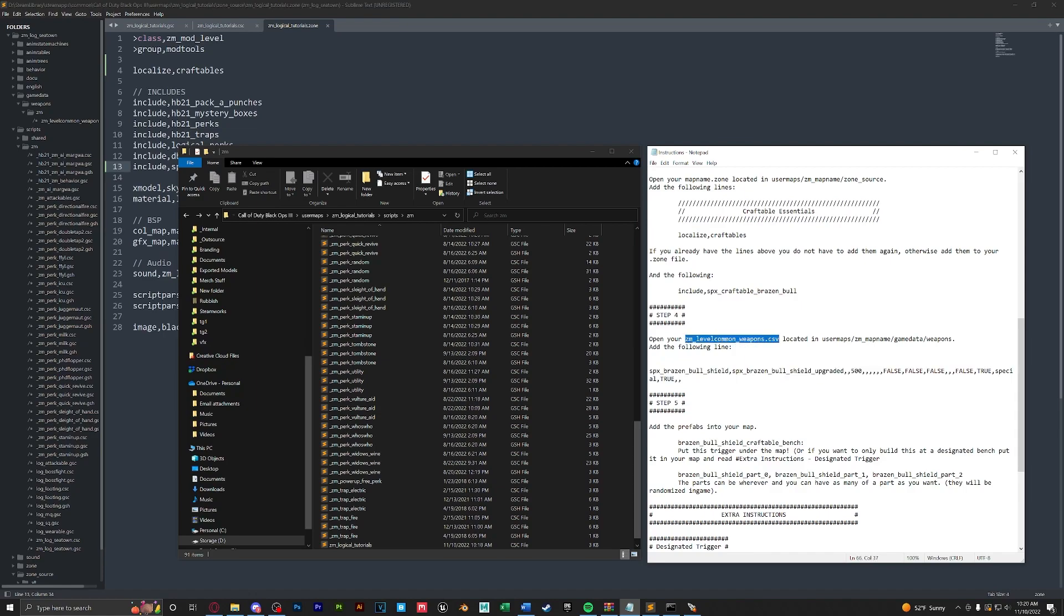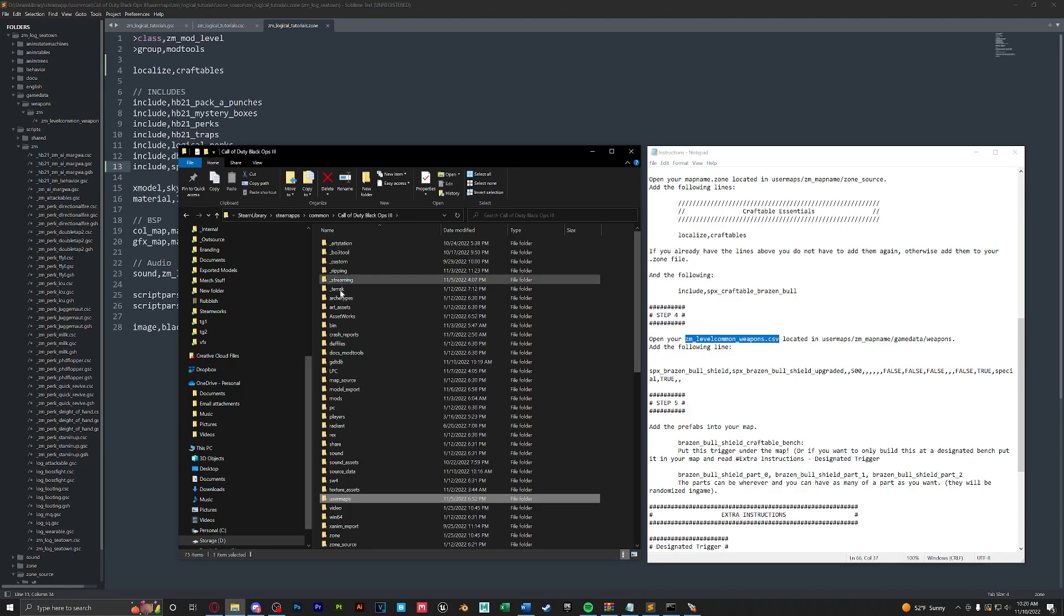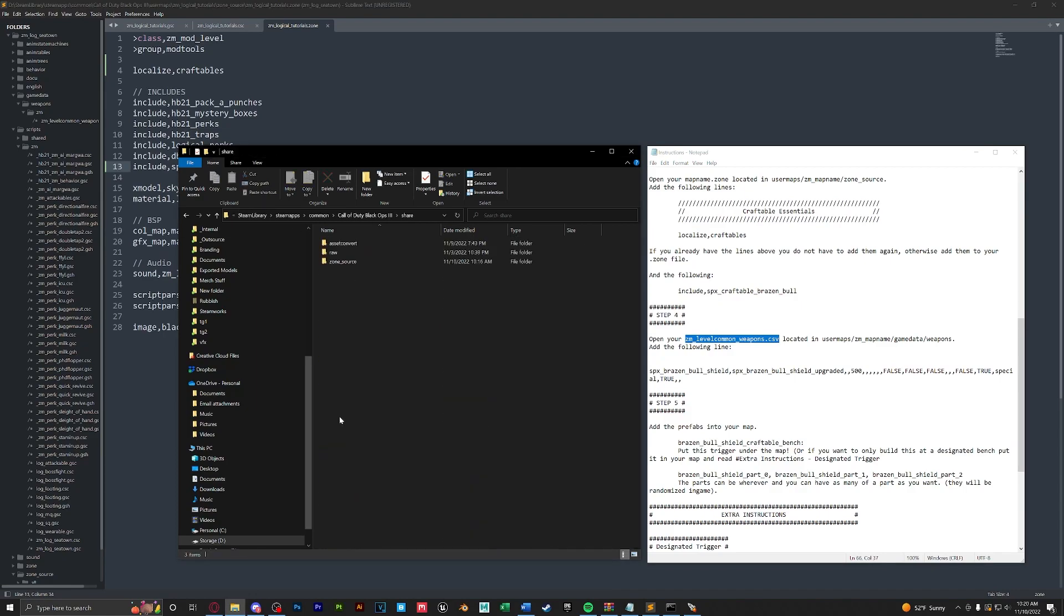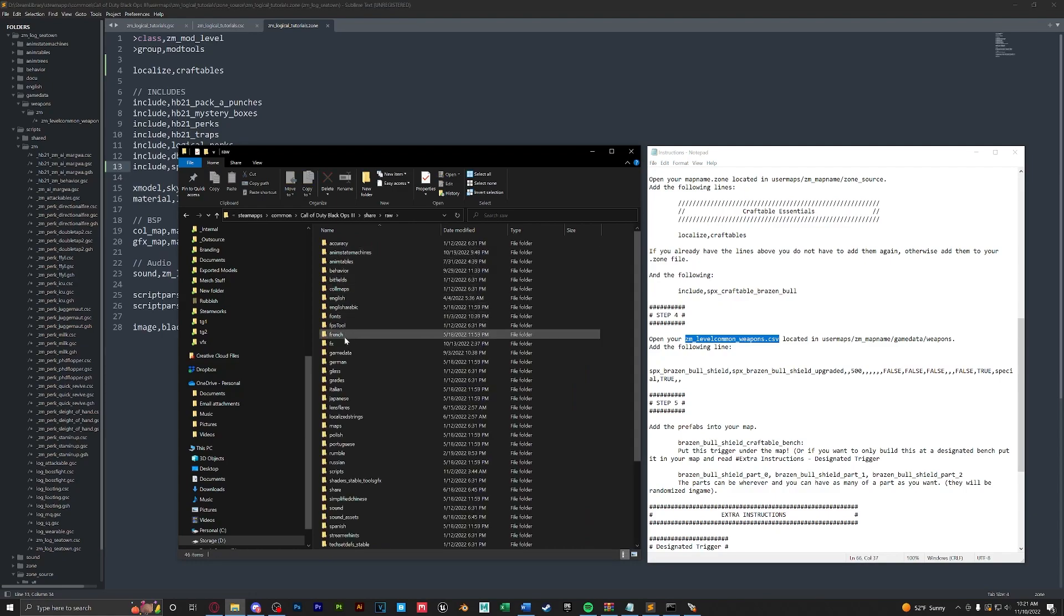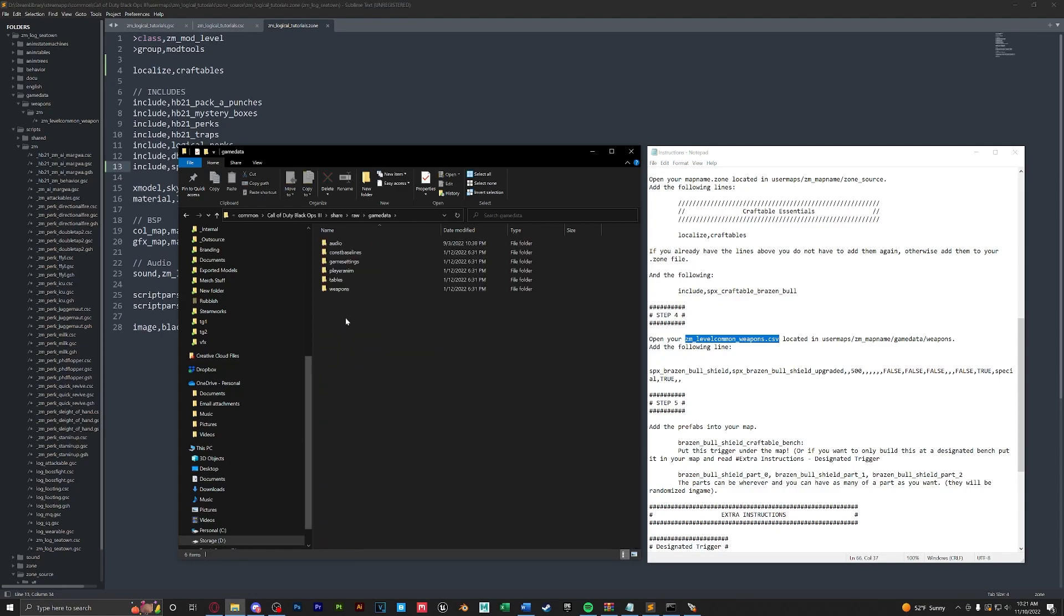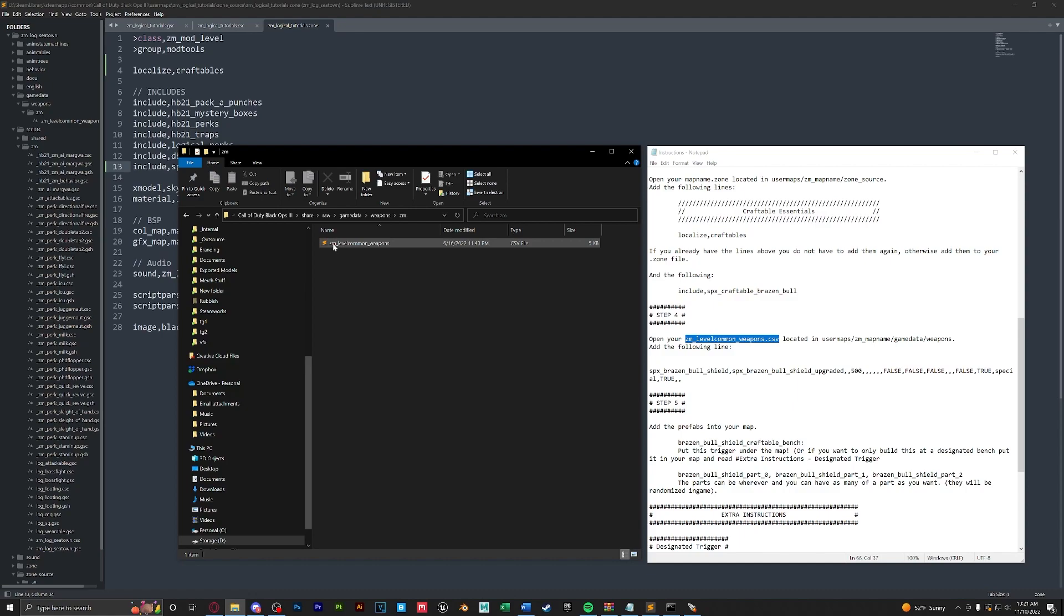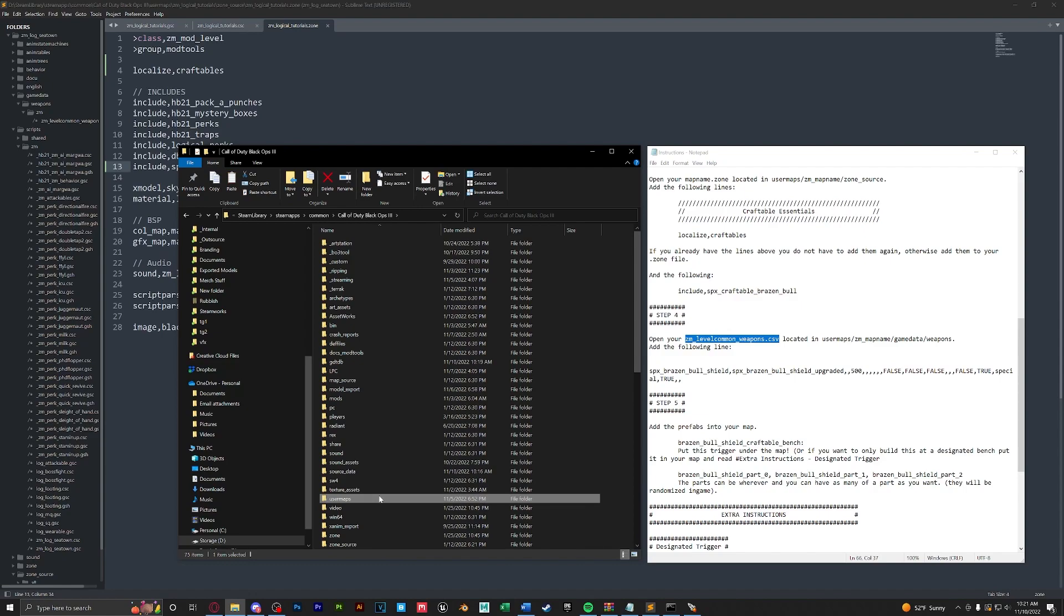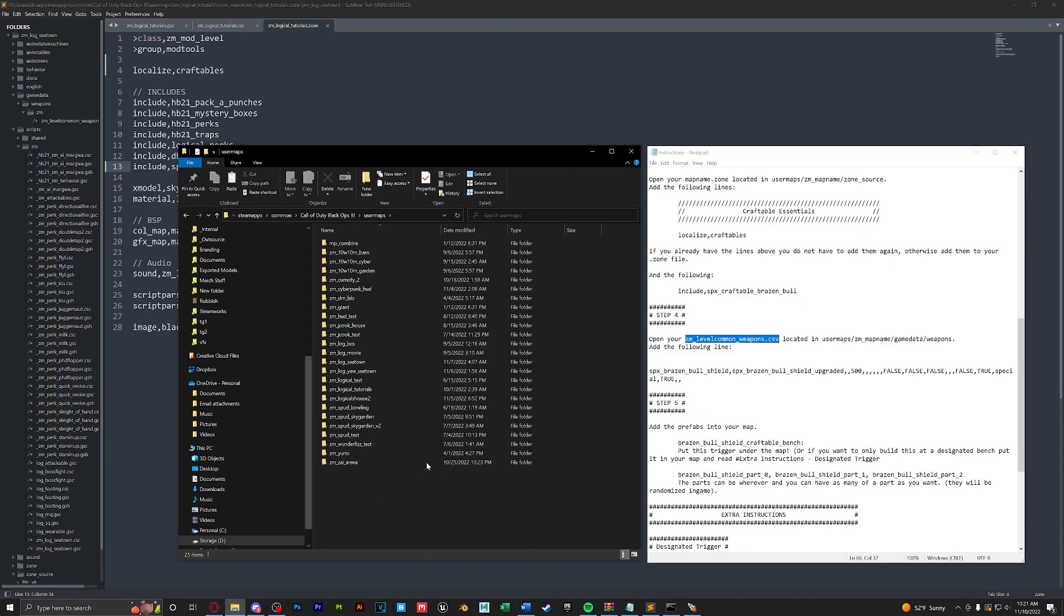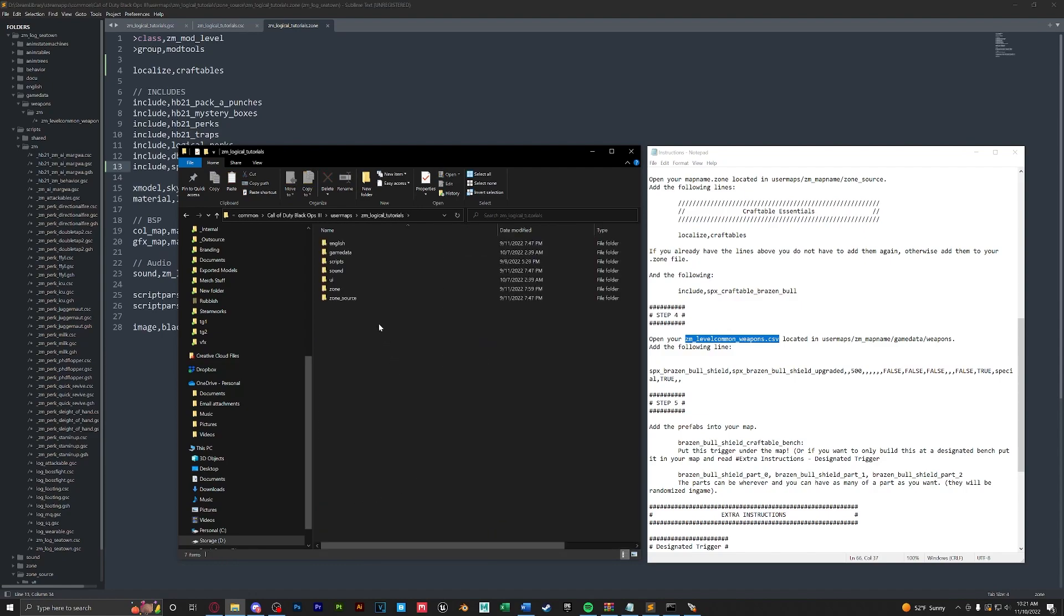Here we'll go to our root, we're going to open up share, raw, game data, weapons, ZM, and ZM level common weapons. We're going to take this file and copy it. Next let's go back to our root, we're going to open up user maps, your map folder.